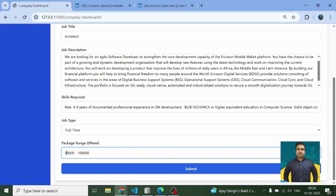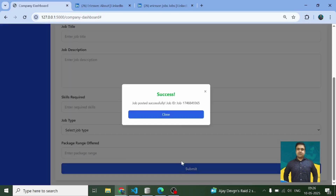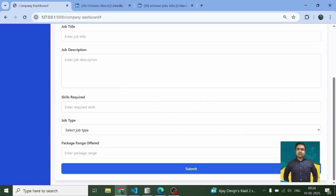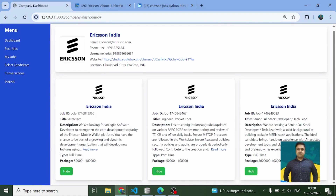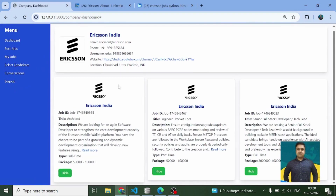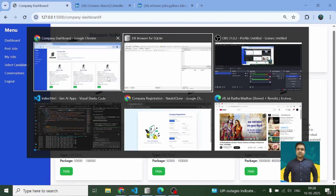Here I'm going to create a job — job type, package ranges, let's assume it is this. Now comes the submission, so a job ID gets generated in the back end. On 'My Jobs' I can see all three jobs which I have posted on behalf of Ericsson.